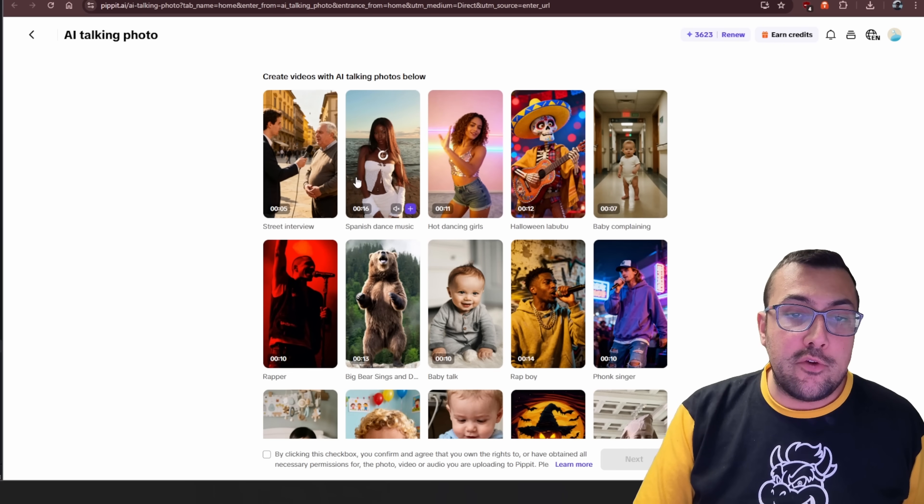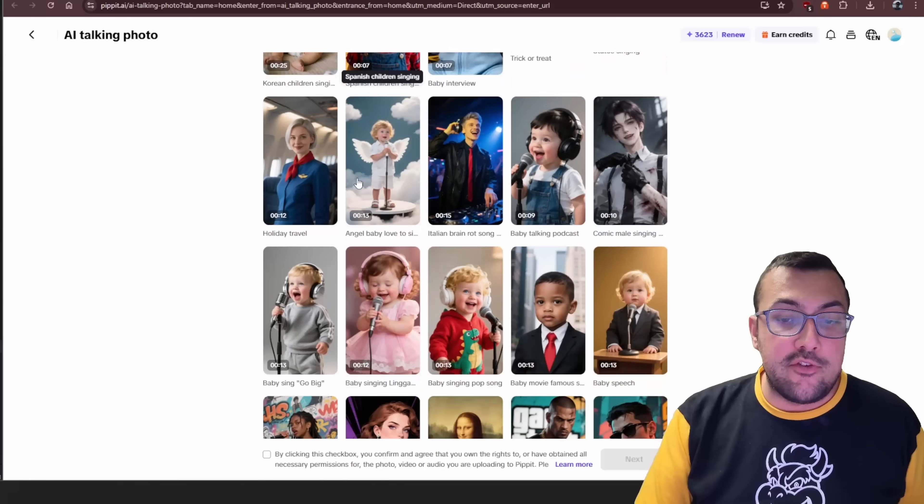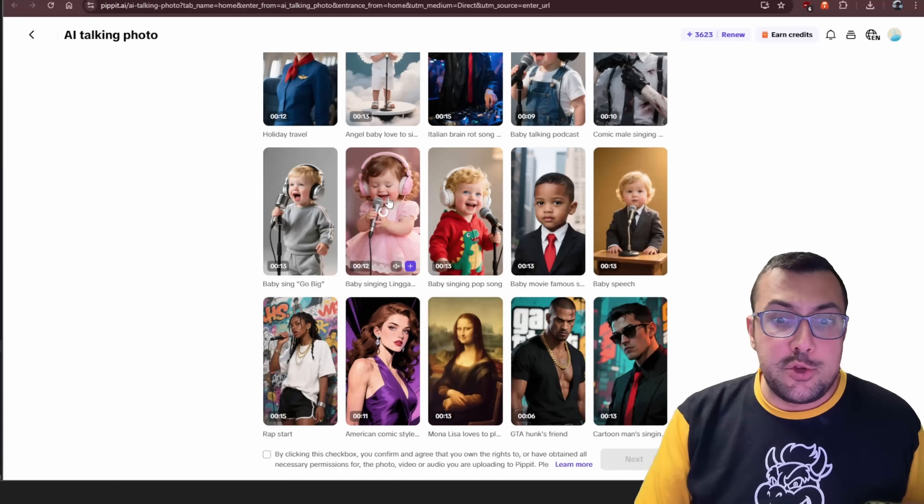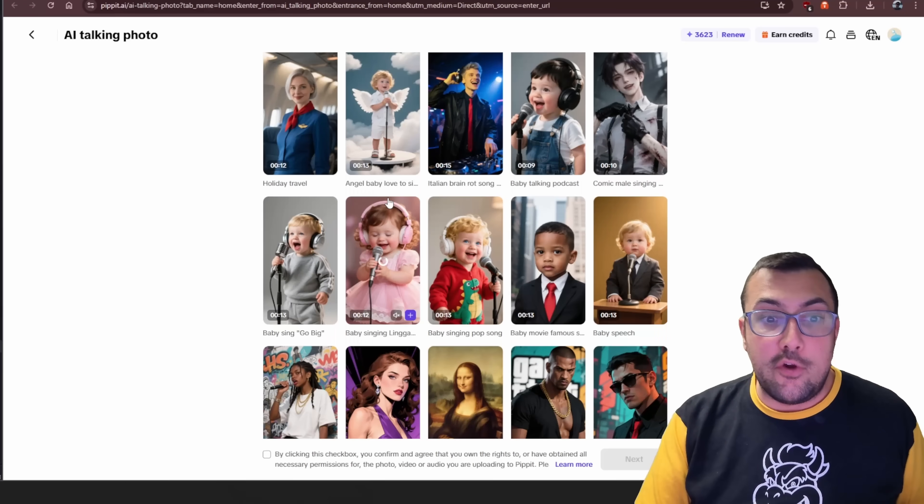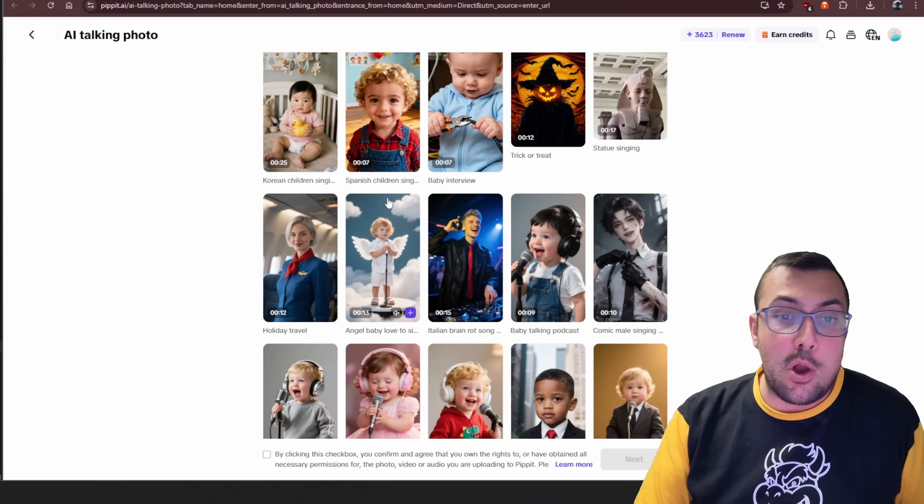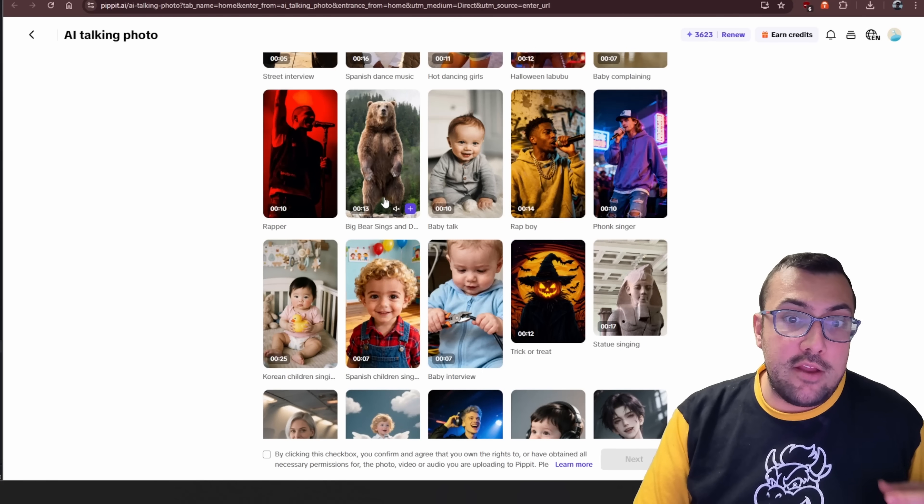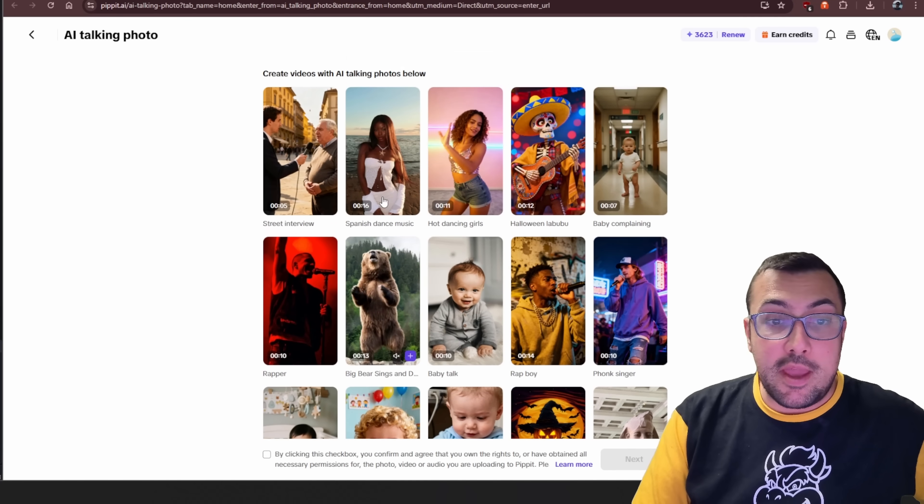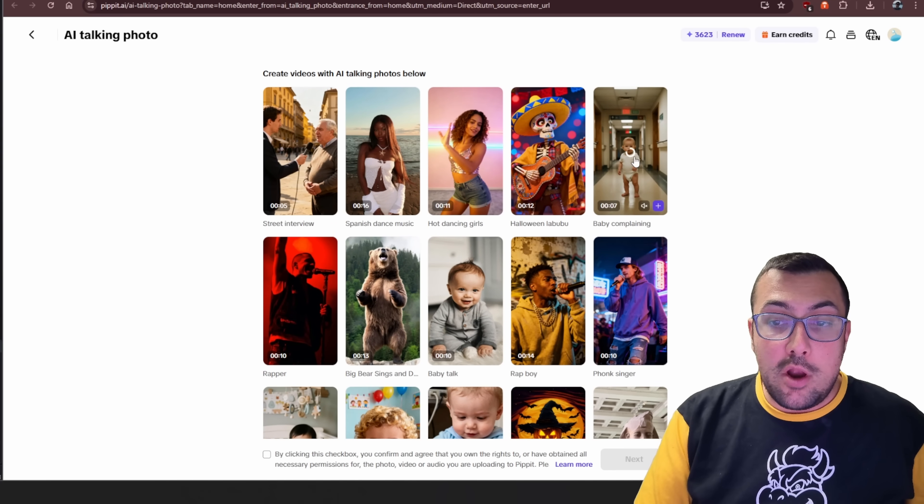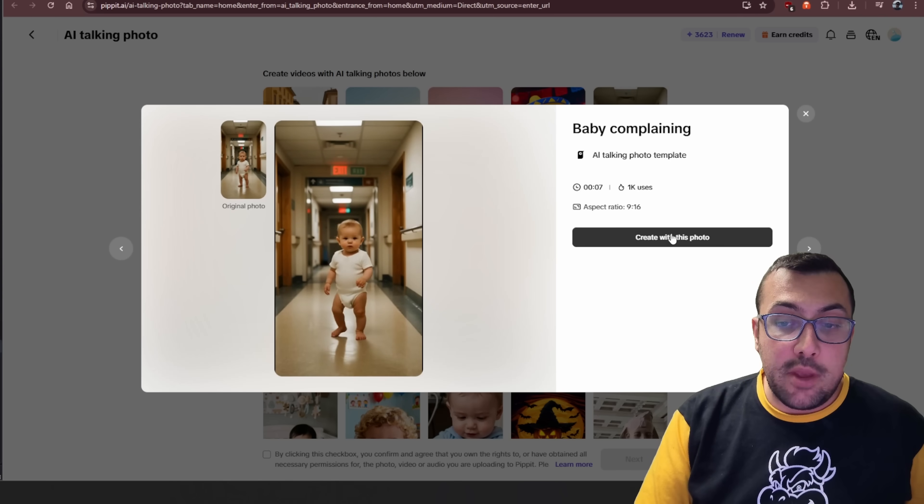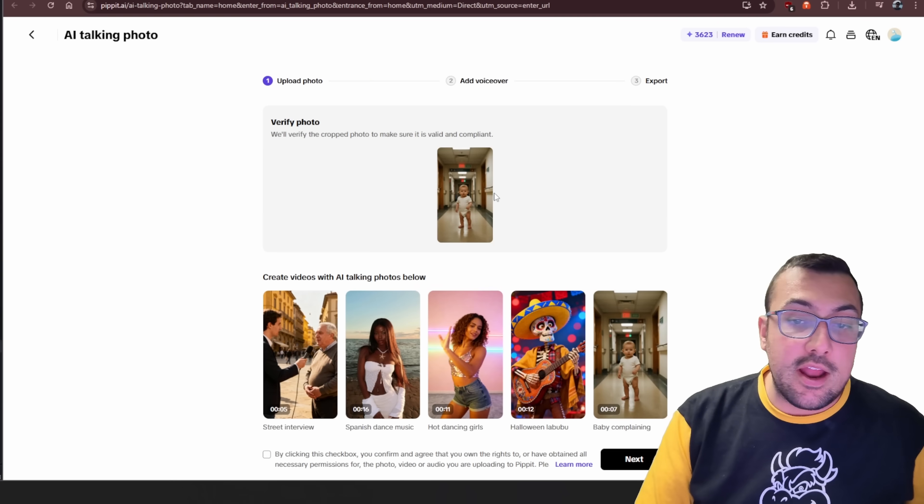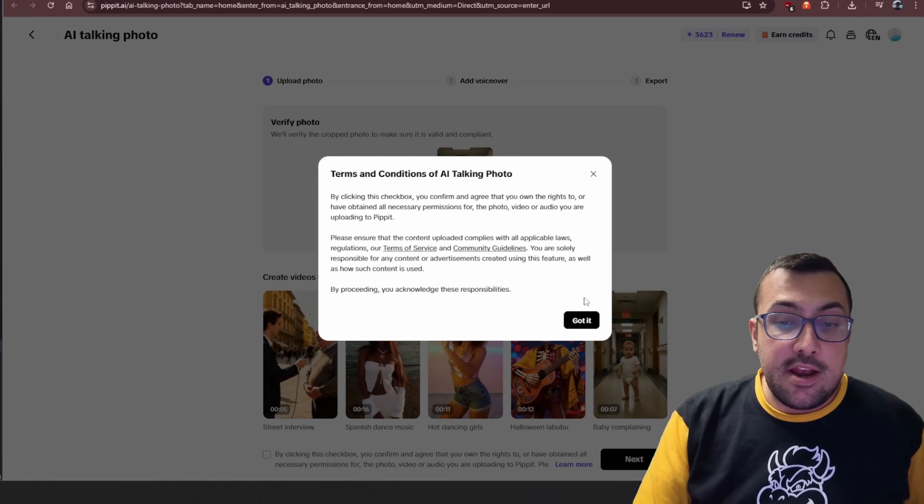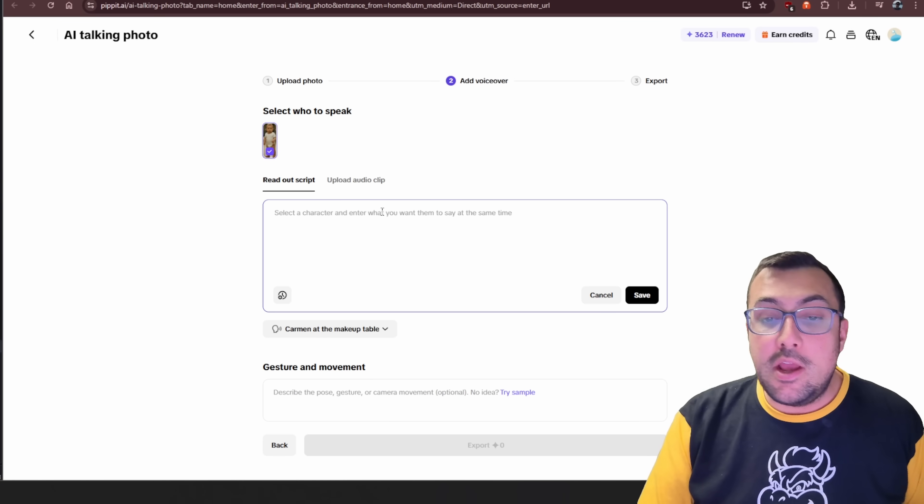So you can see here, these are different ones that exist already, and we can just use these as default. You can also generate your own photo and use that as your talking baby. And then keep in mind, if you create this, you can actually upload it and make it go viral. So let's say we want to do this one here, the baby complaining. We can actually click it. We can hit create this photo. We're going to hit next, and we're going to say got it.